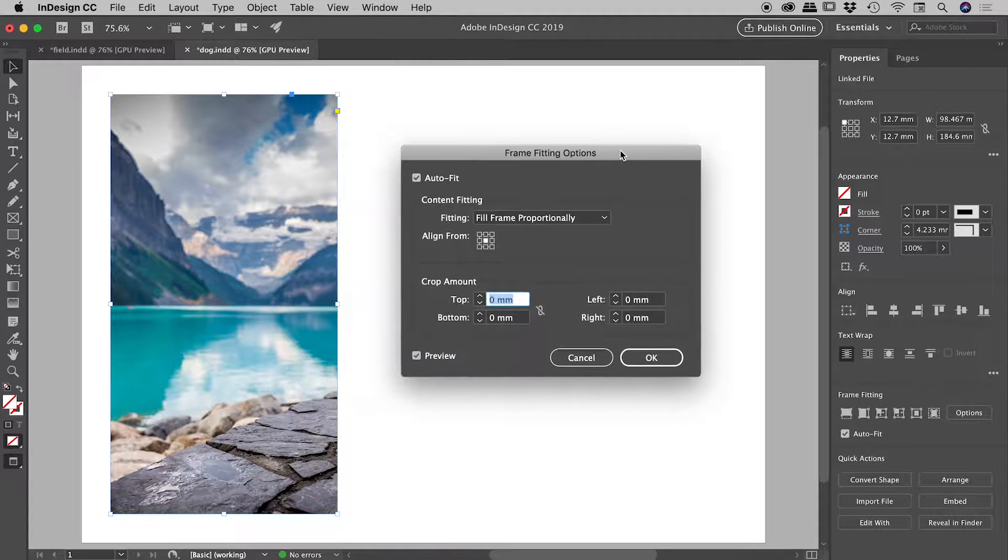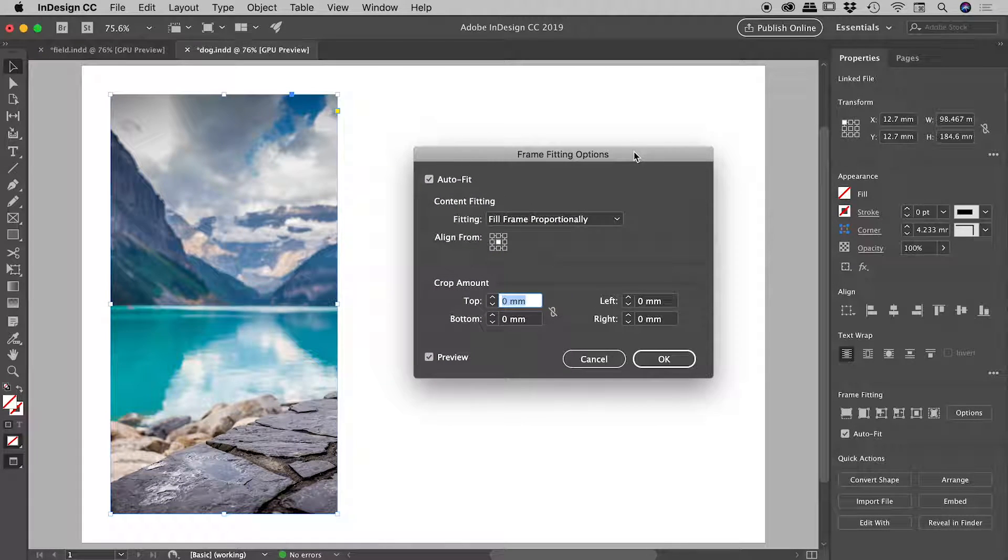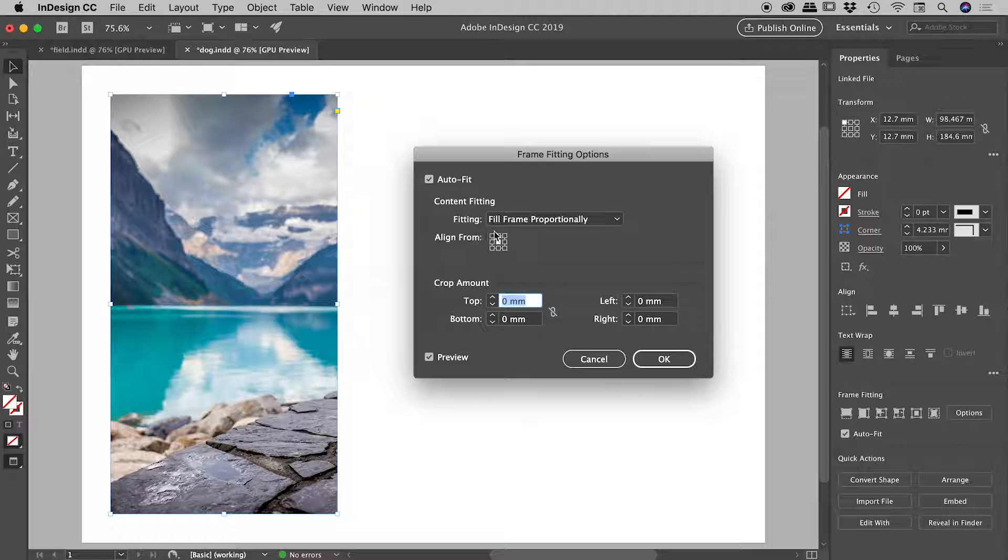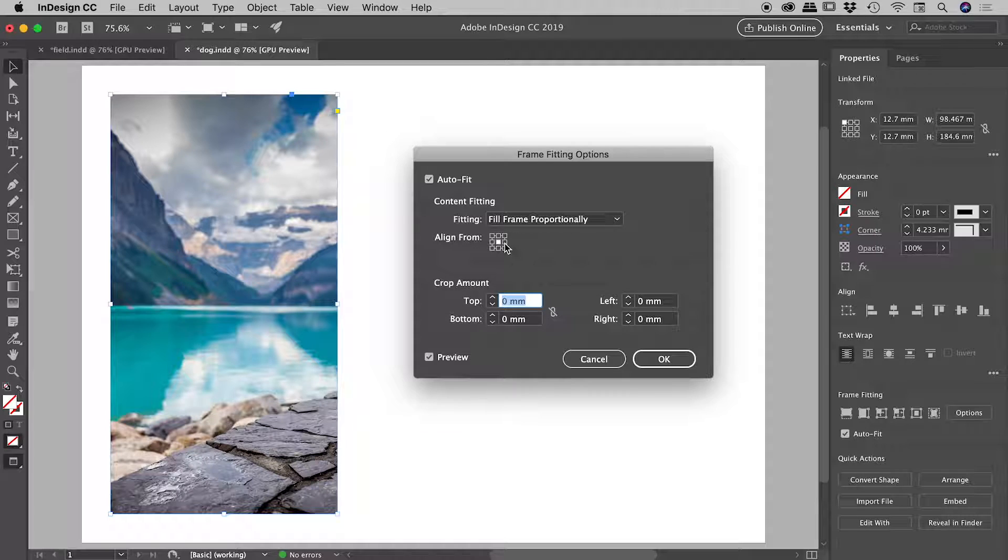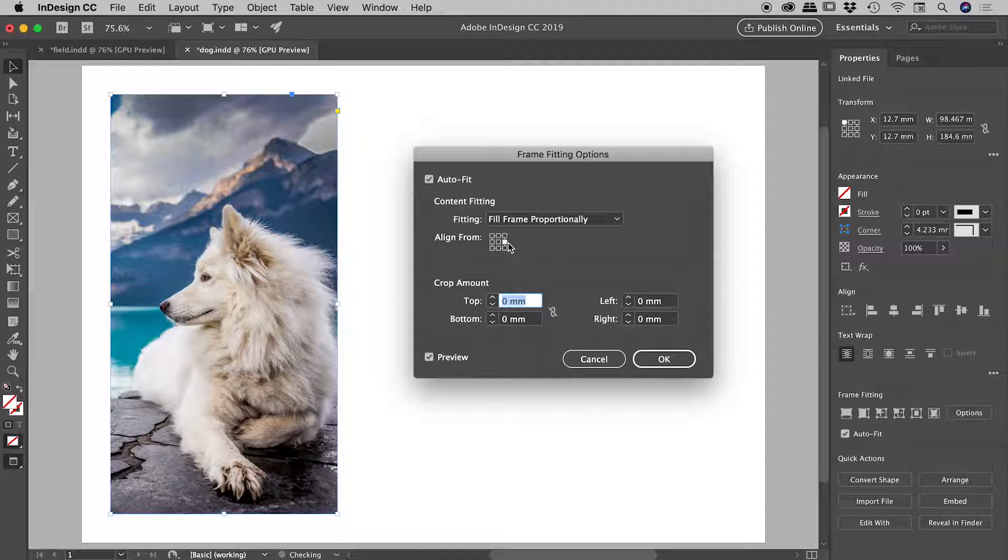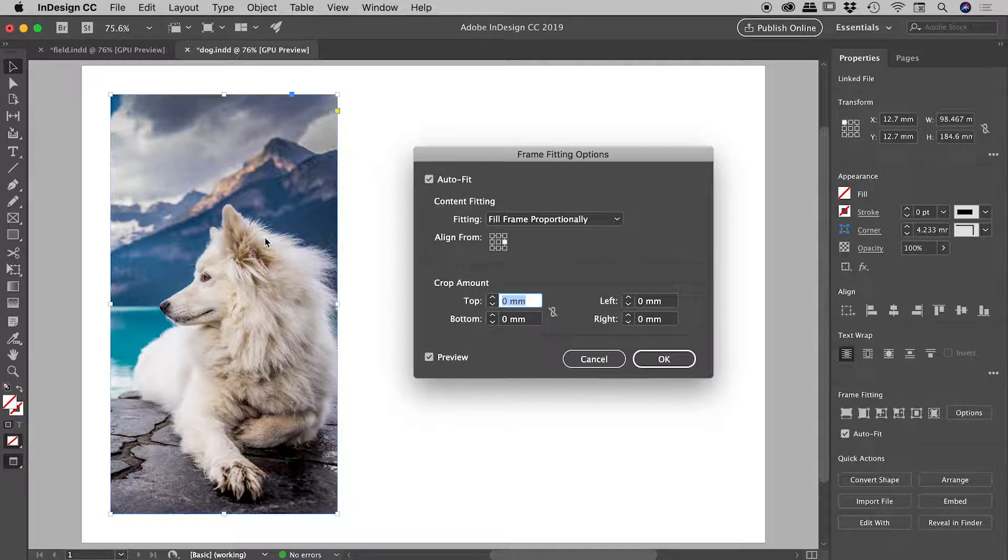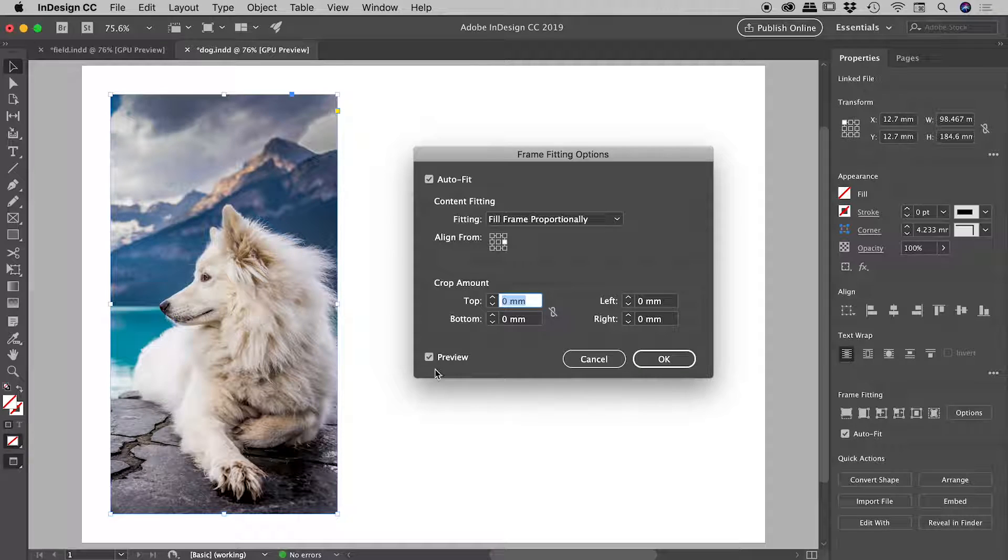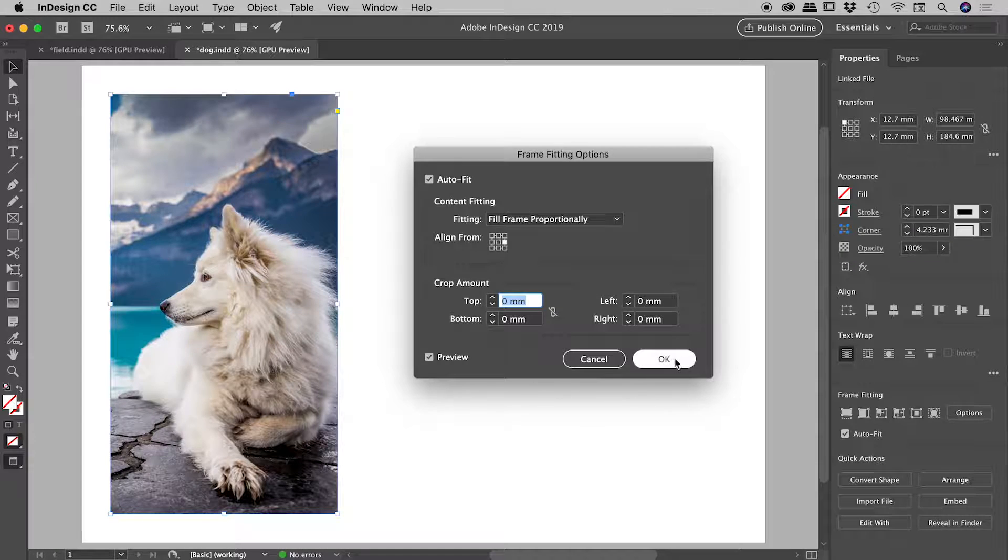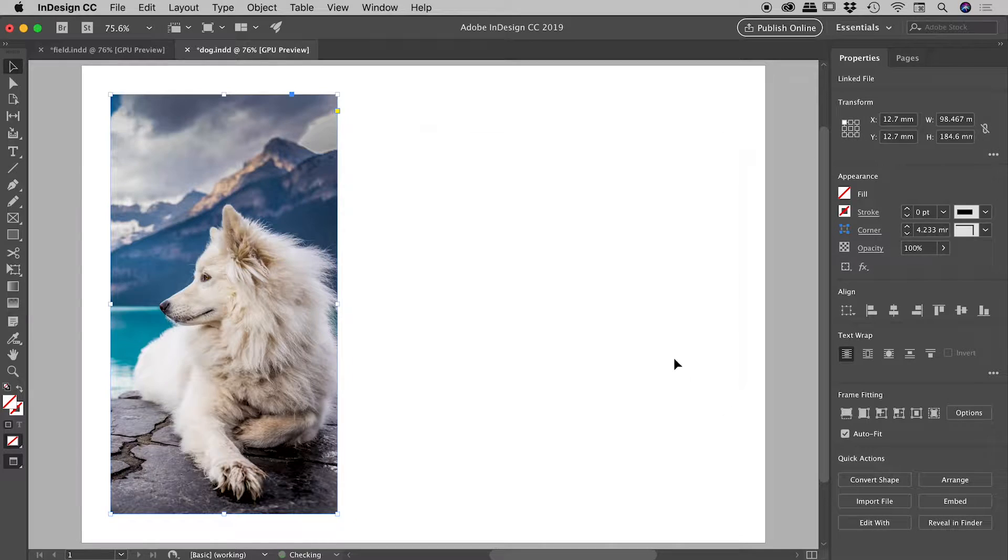We know that the dog is centered on the right, so if we have a look at the align from options just down here, you can see we have a grid of nine points. Let's set that to the right center and you can see it's already fixed our problem. So if I just choose OK to jump out of there...